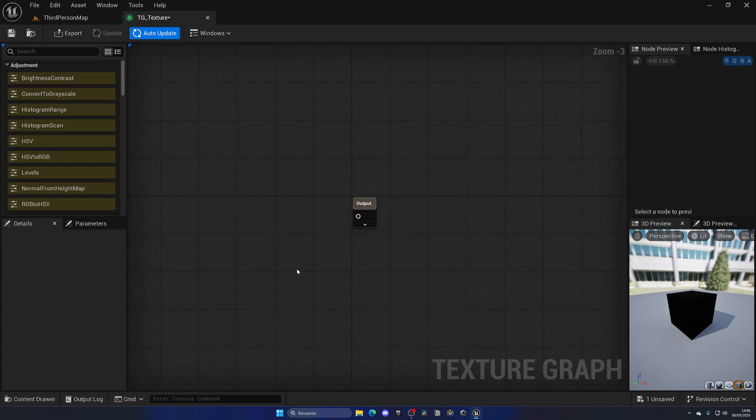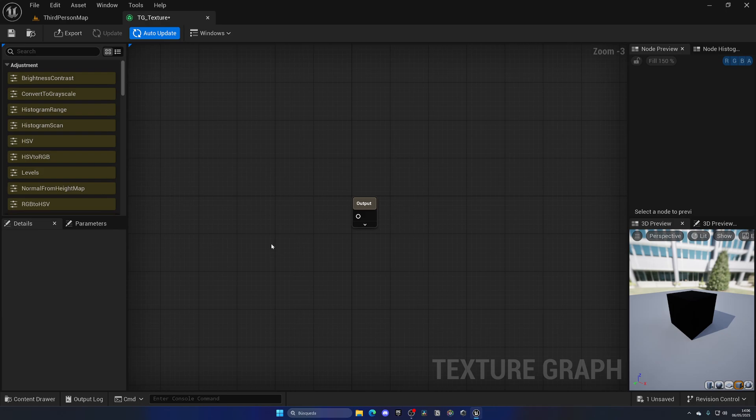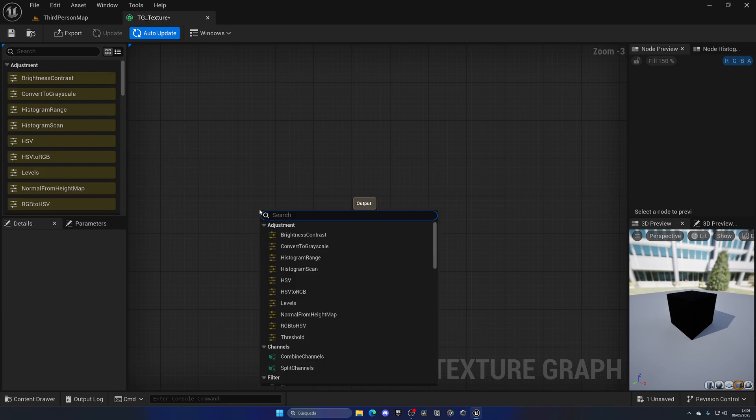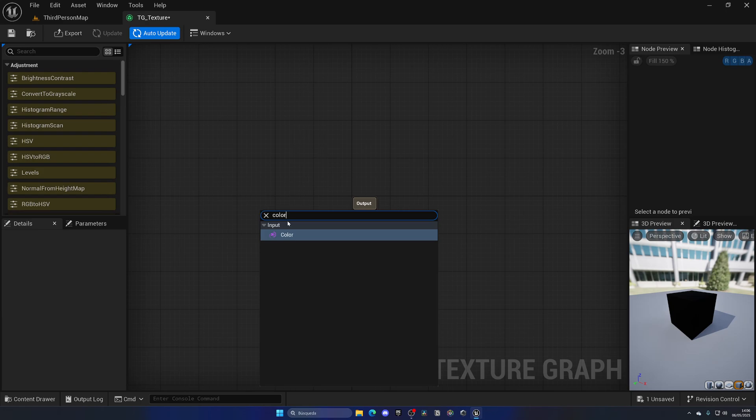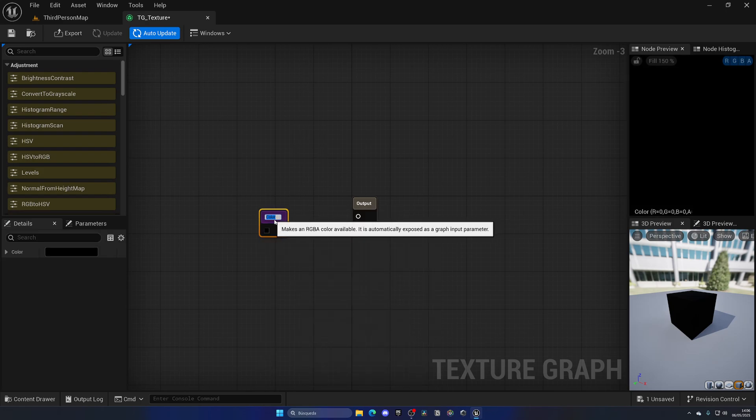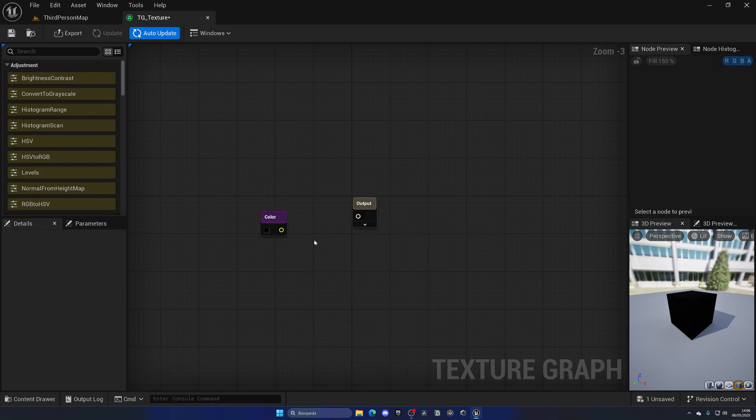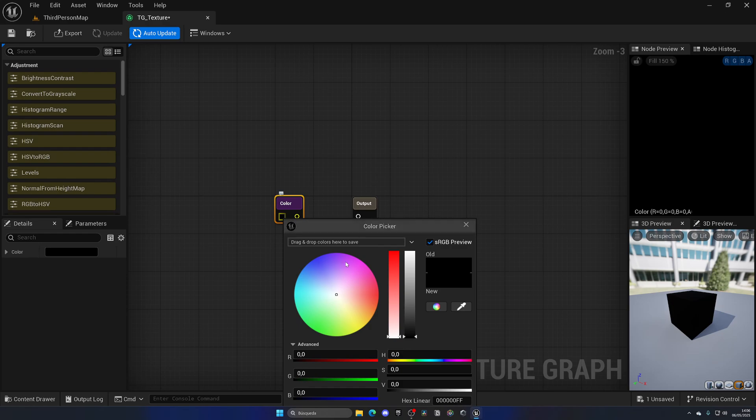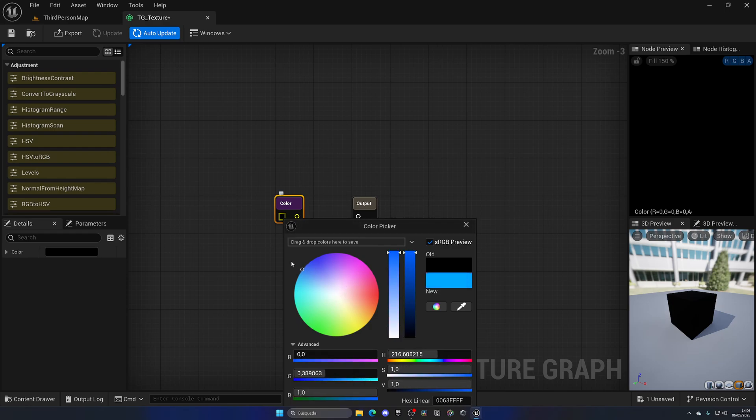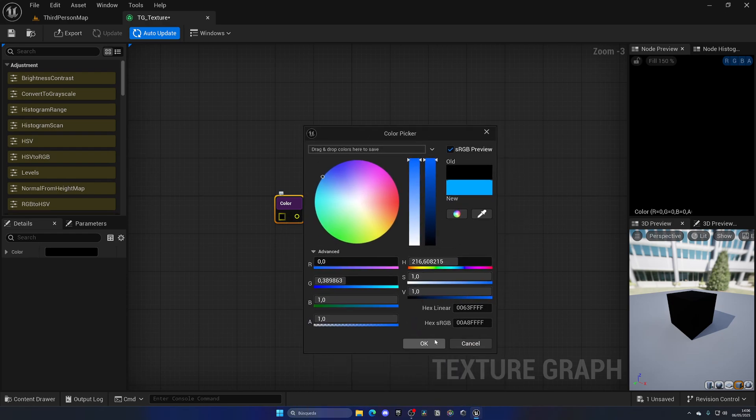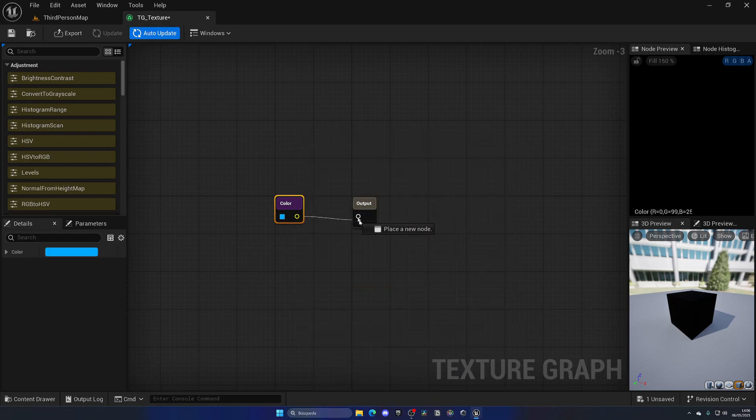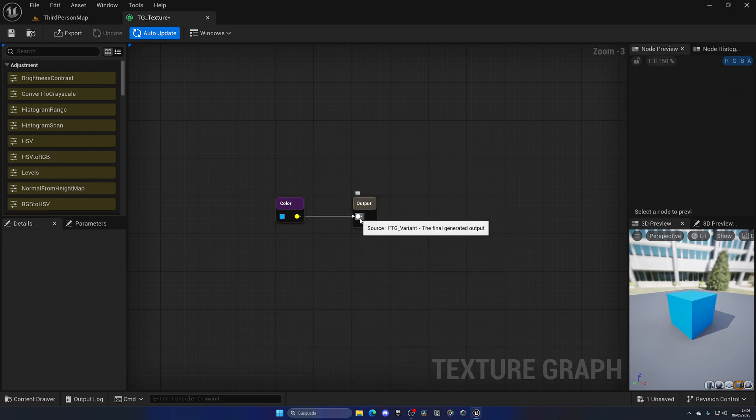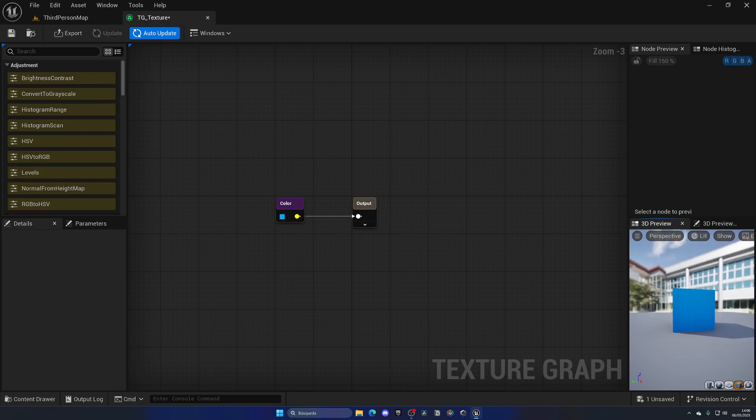There's a couple of things that we can do to experiment with this Texture Graph plugin. First of all, we can add a Color node. The Color node does what it says—we can change the color here to, for example, blue and connect this to the output.